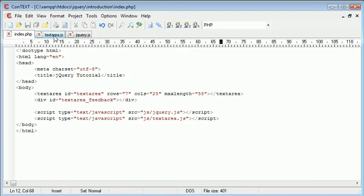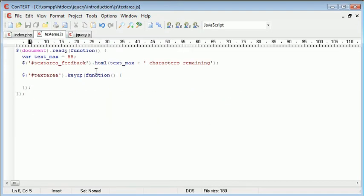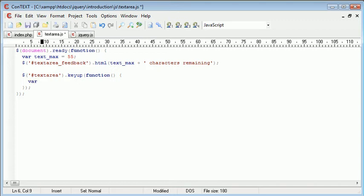So let's think about what we need to do. We first of all need to grab the length of the text inside of this text area. So we can do that with a combination of jQuery and raw JavaScript as well. So let's create a new variable and this is going to be called text length.